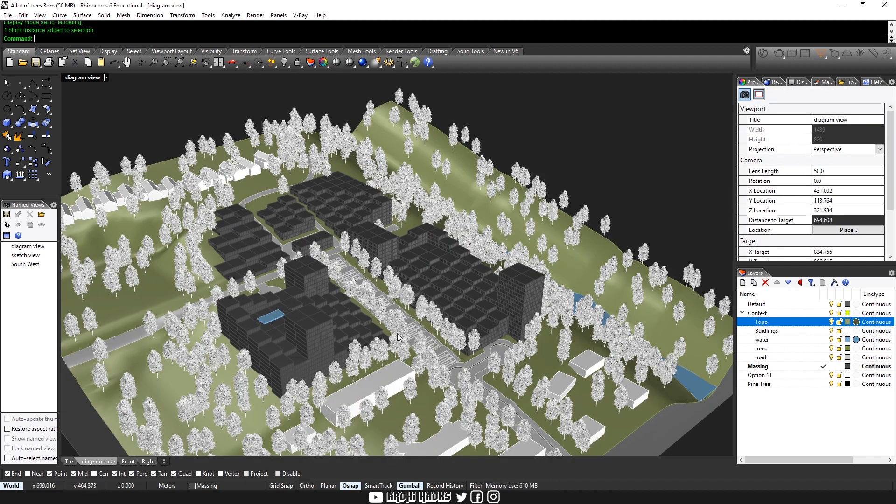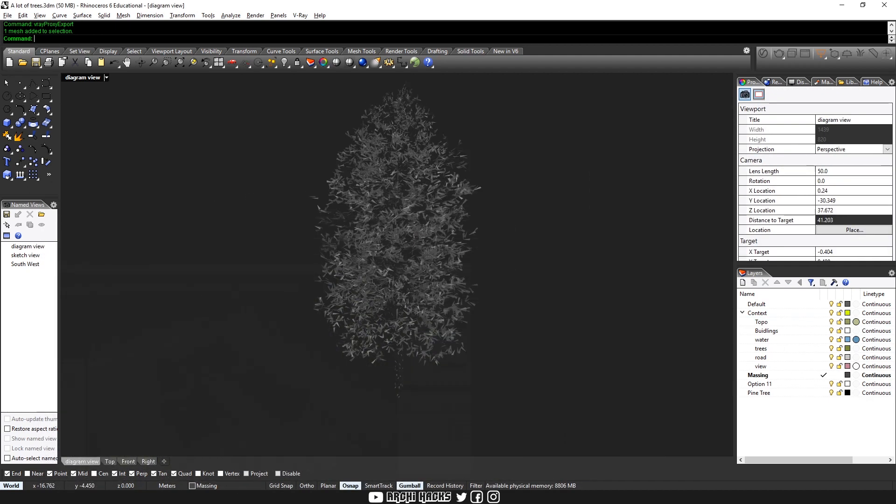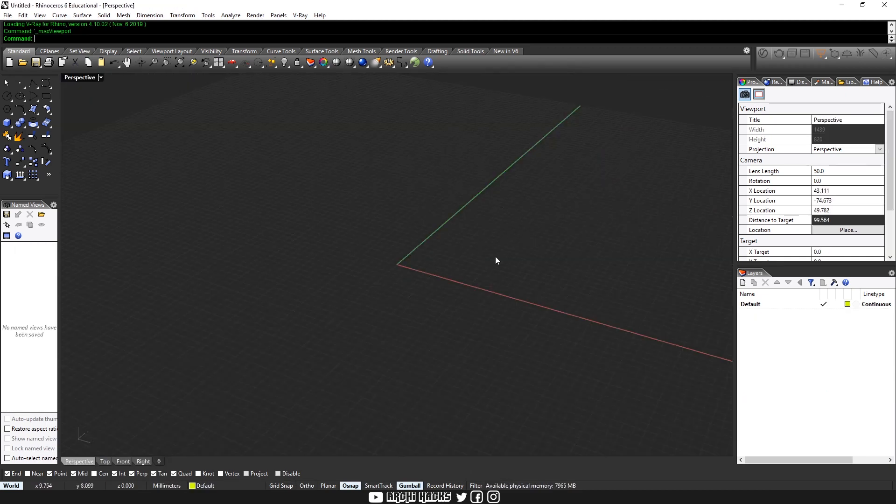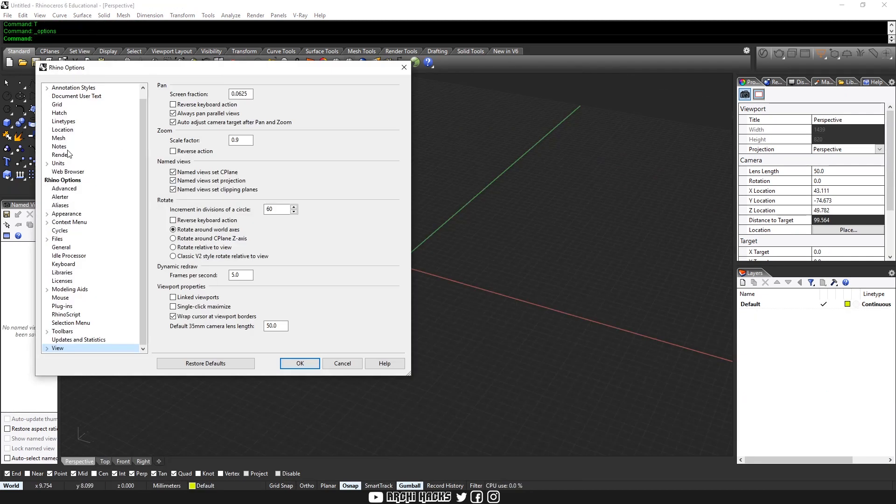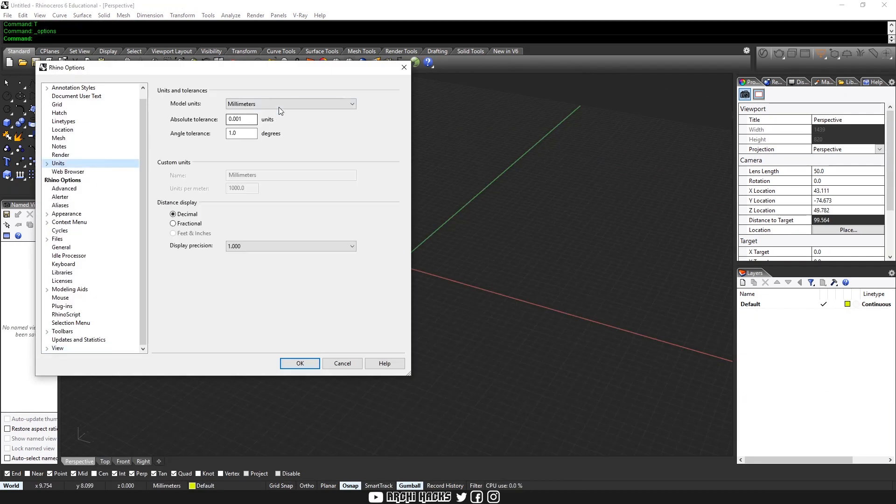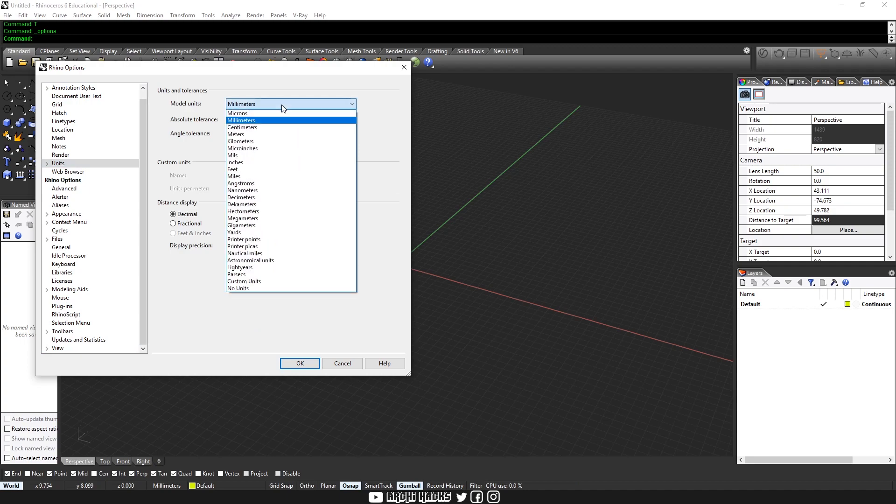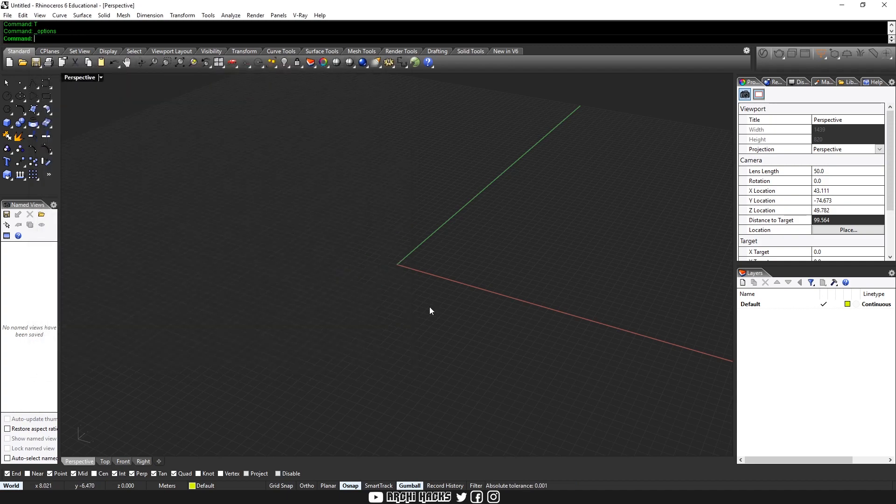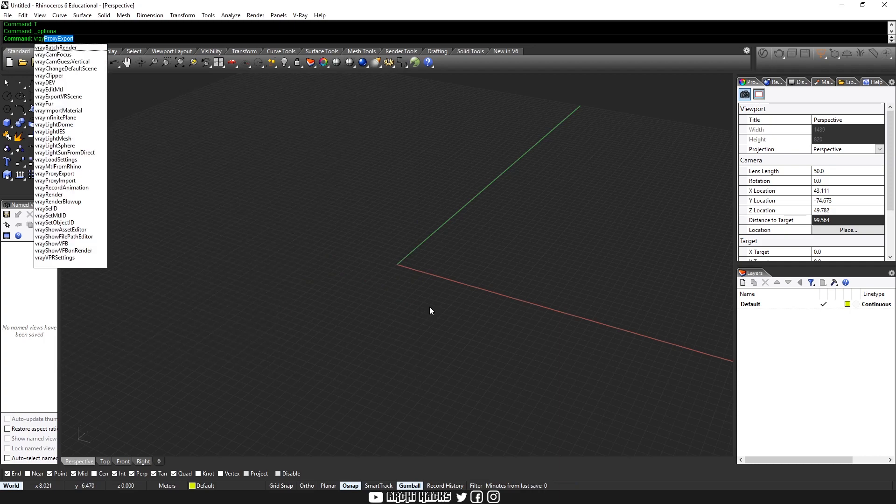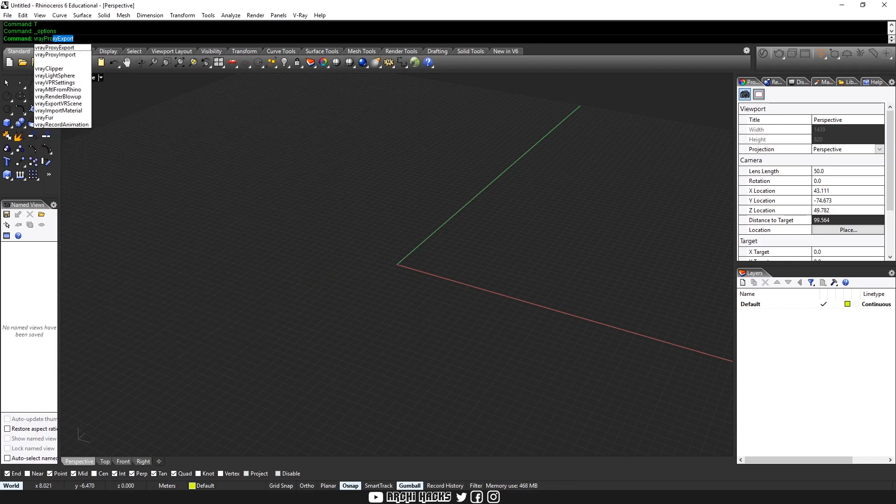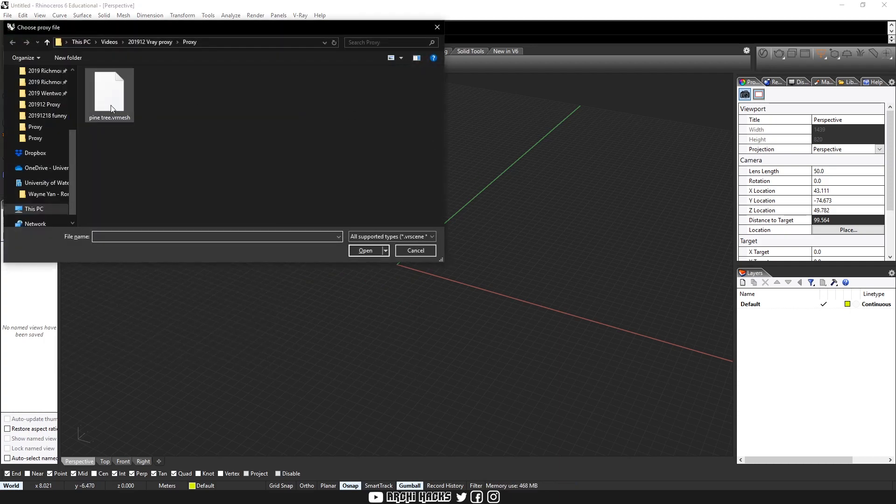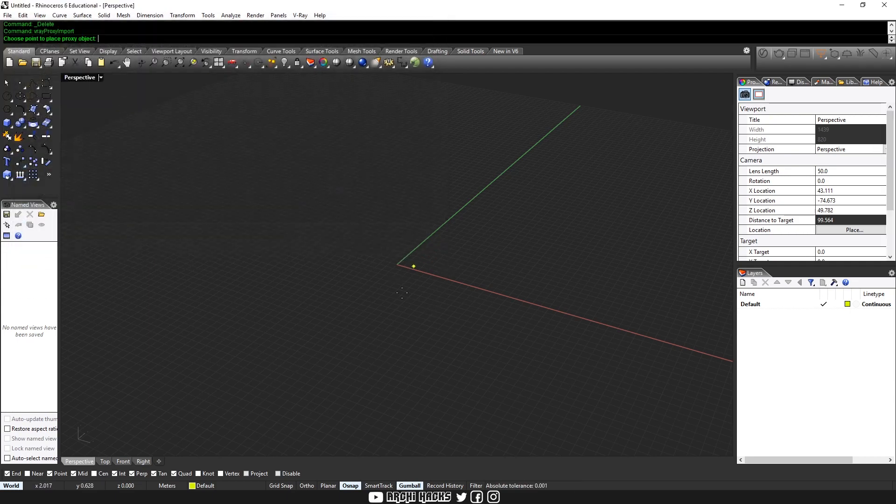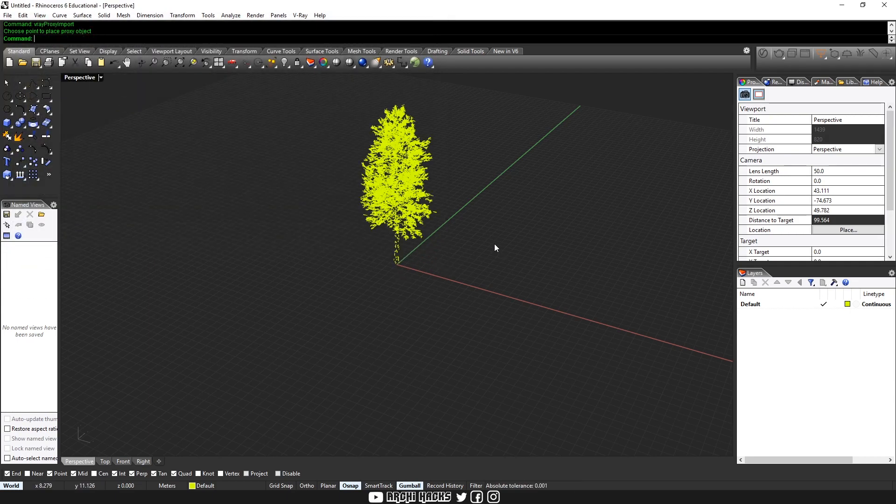So before I go back to our original scene, I need to show you that there's a slight problem with V-Ray proxy. So here's a separate Rhino file and I'm gonna simply import our mesh. So type in V-Ray proxy import and choose the file that we have just exported. As you can see, the insertion point puts the tree exactly where we want it to be.